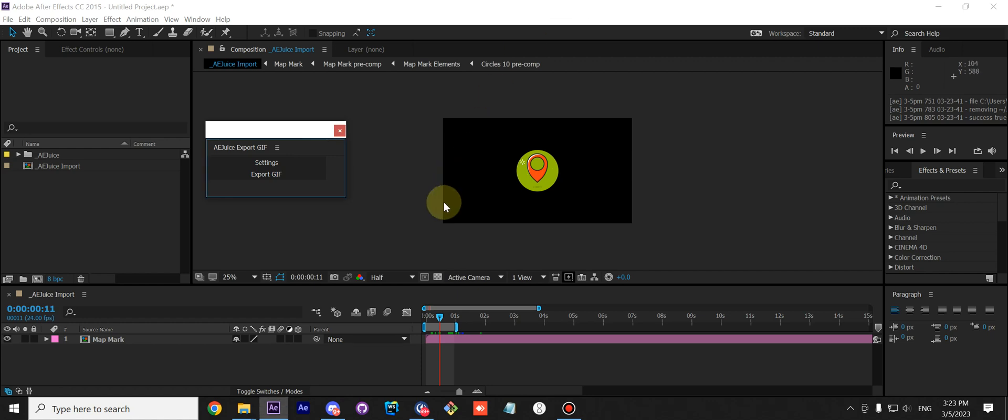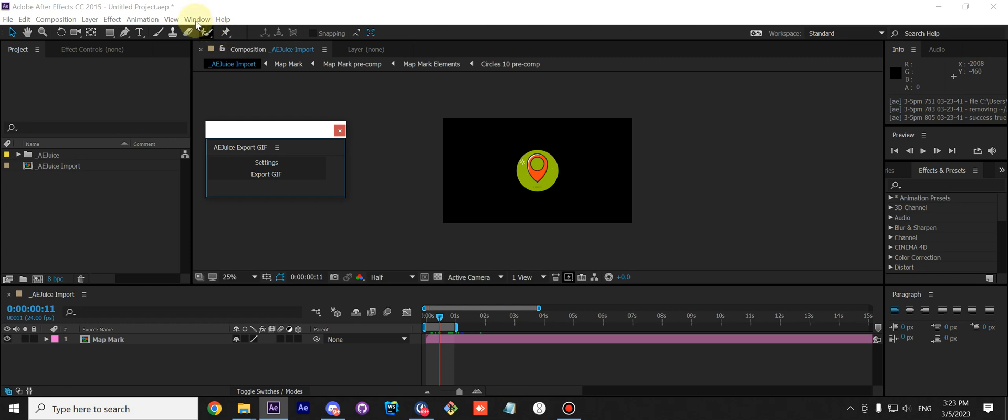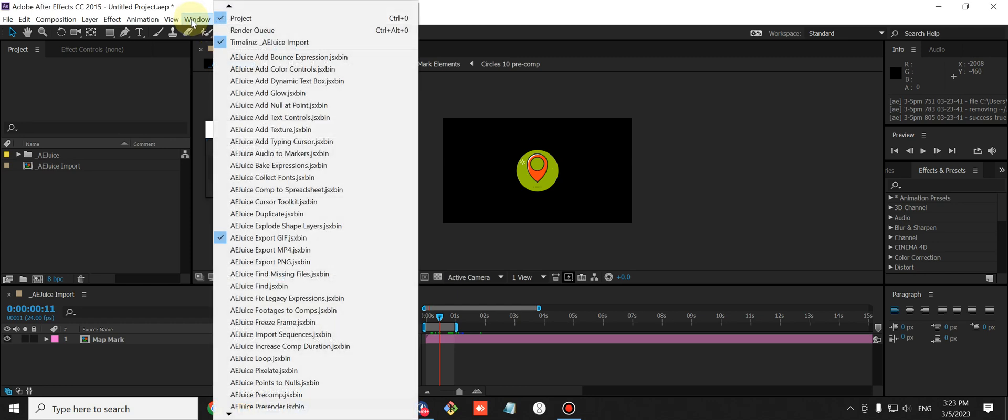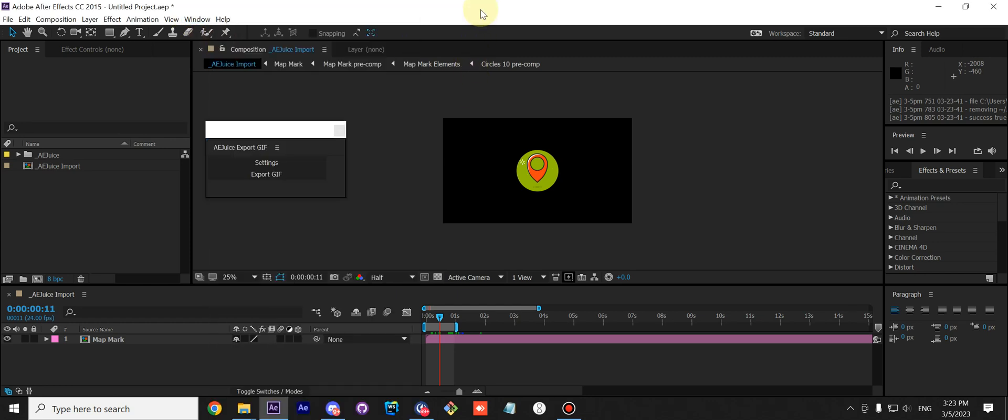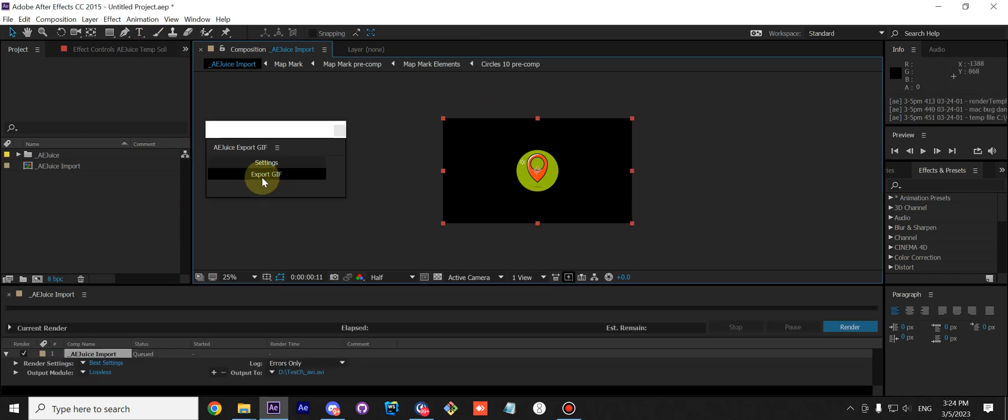Hi guys, today I'd like to show you our free Export GIF script, how it works, and where you can find it. First, to open it, go to Window, choose Export GIF.